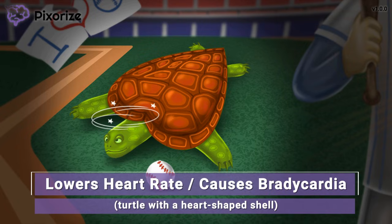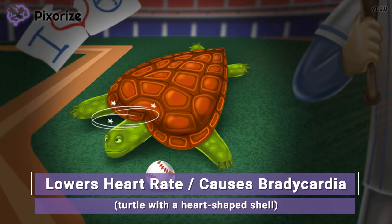If the heart rate is below 60, you should hold that dose and notify the provider. This is a topic the NCLEX loves to ask about, so just remember this slow turtle with a heart-shaped shell, and you'll get this question right on test day.